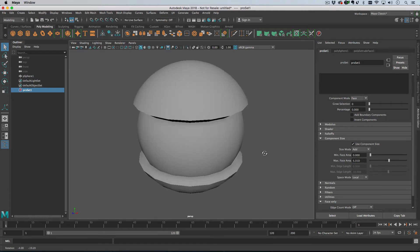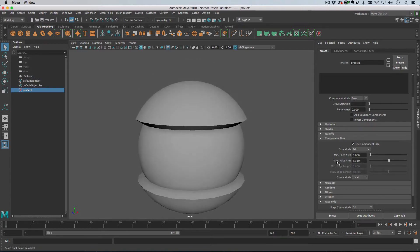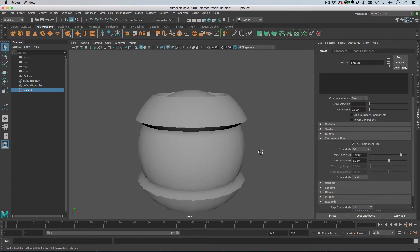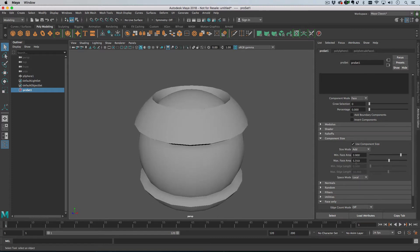Well, sorry, that's maximum face area. Then we can increase the minimum face area as well to create some interesting effects, like so.